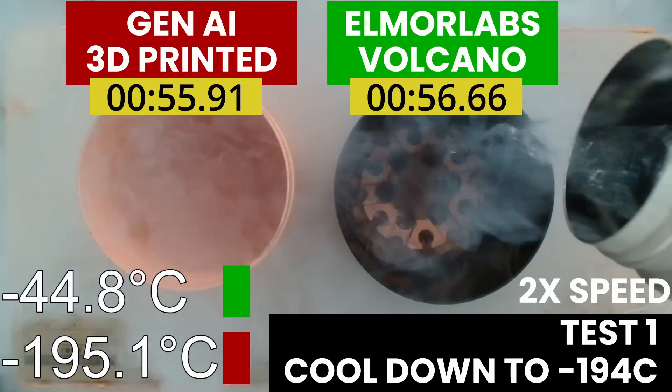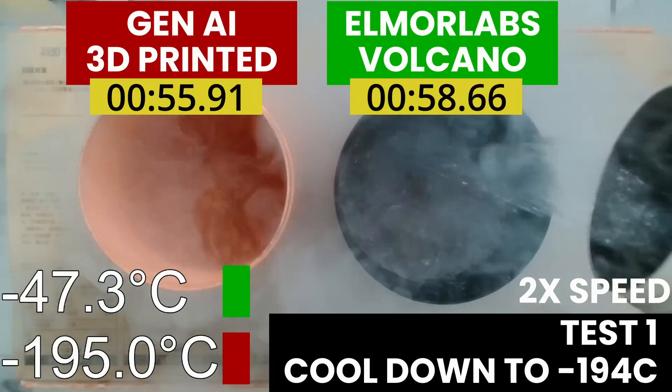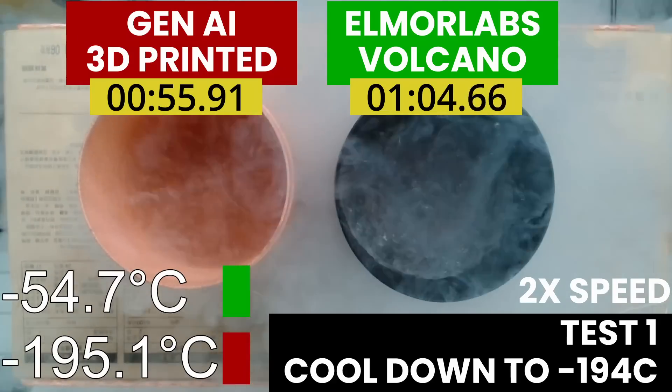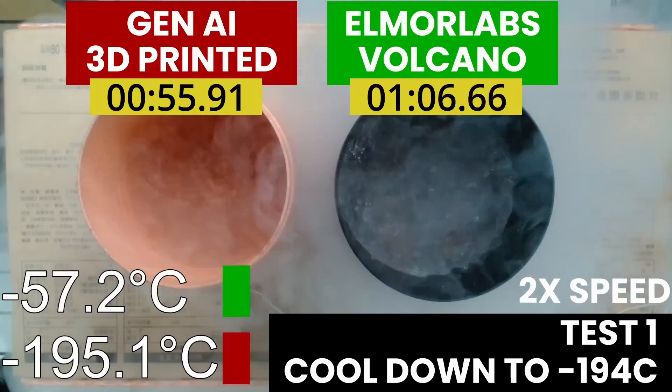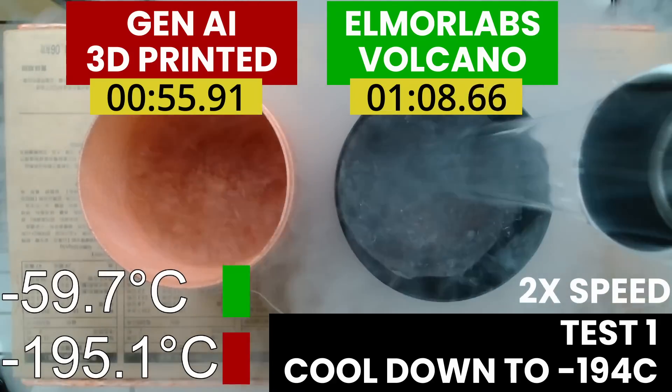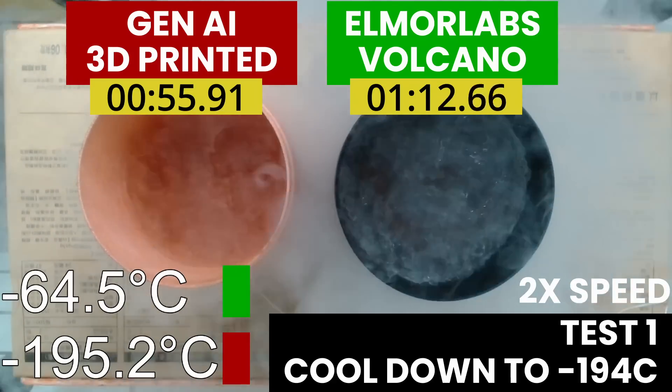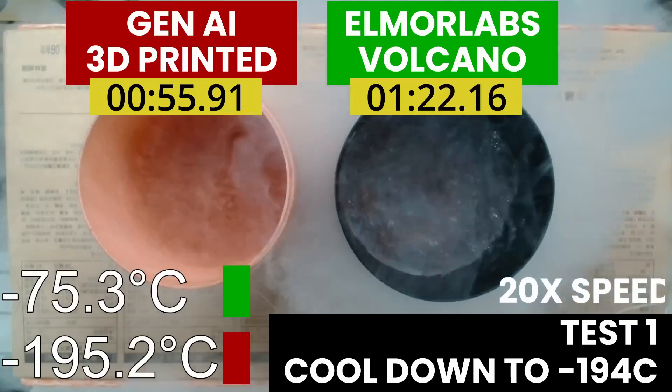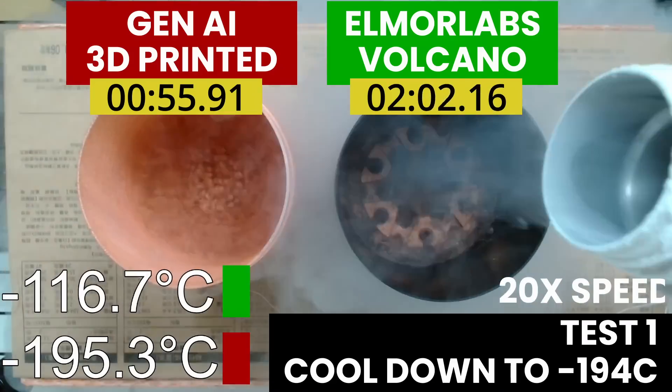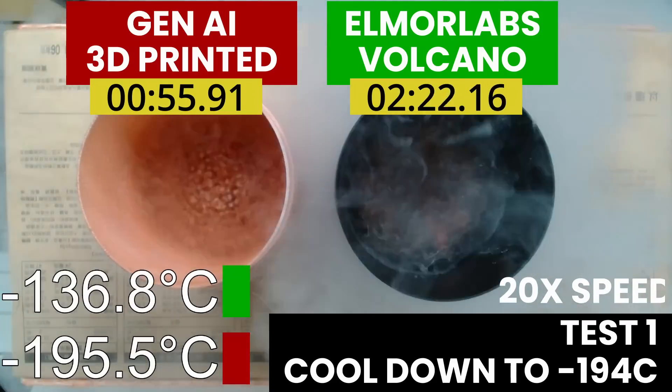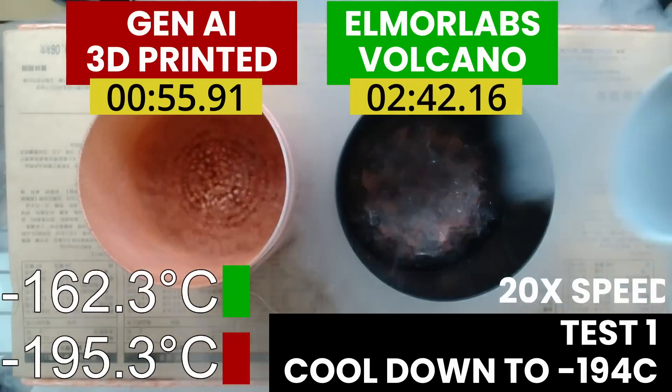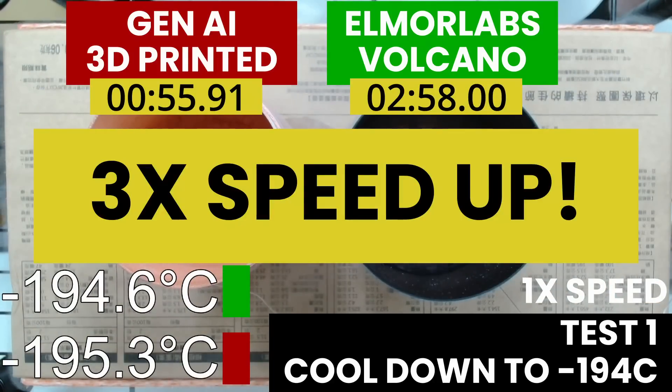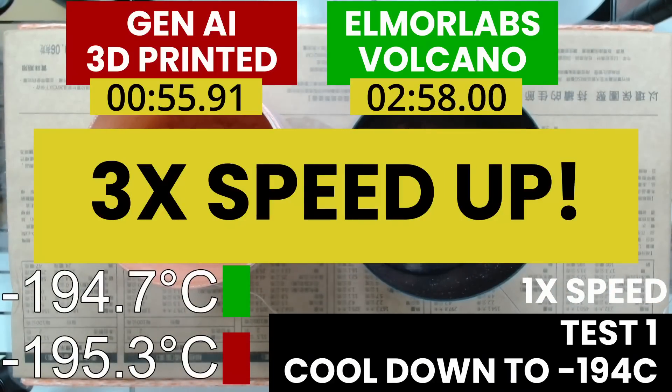We see a 3x speedup in cooldown performance. It takes the AI-generated design less than a minute to cool down to -195 degrees Celsius, whereas it takes the Volcano about 3 minutes.